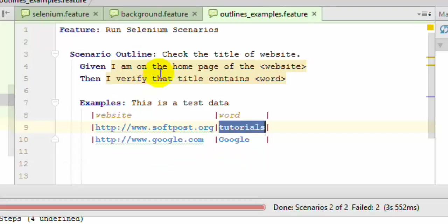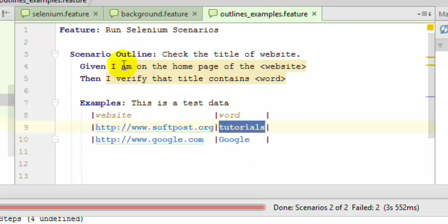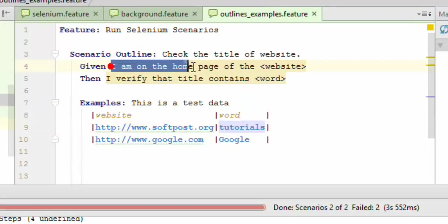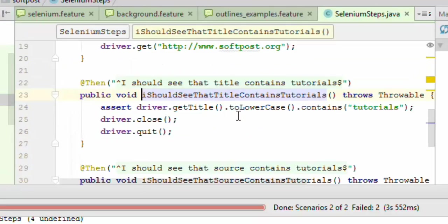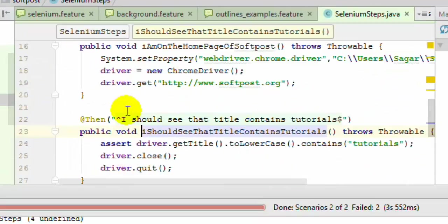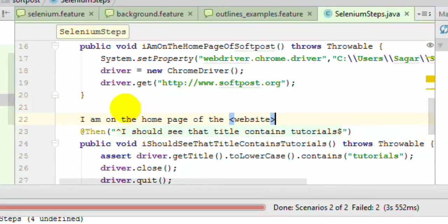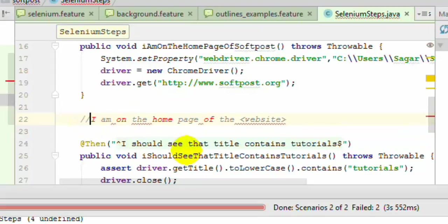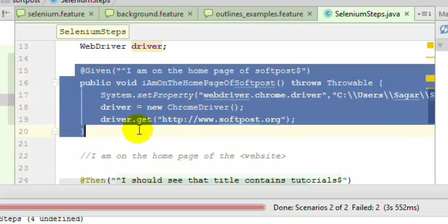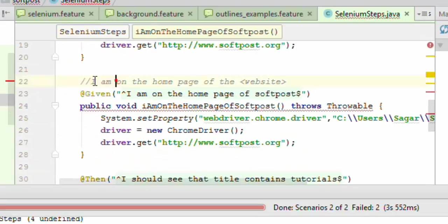The steps haven't been defined yet, so to define the steps, just copy that one. Then go to the selenium steps where we have that class. This is the step that you want to create.